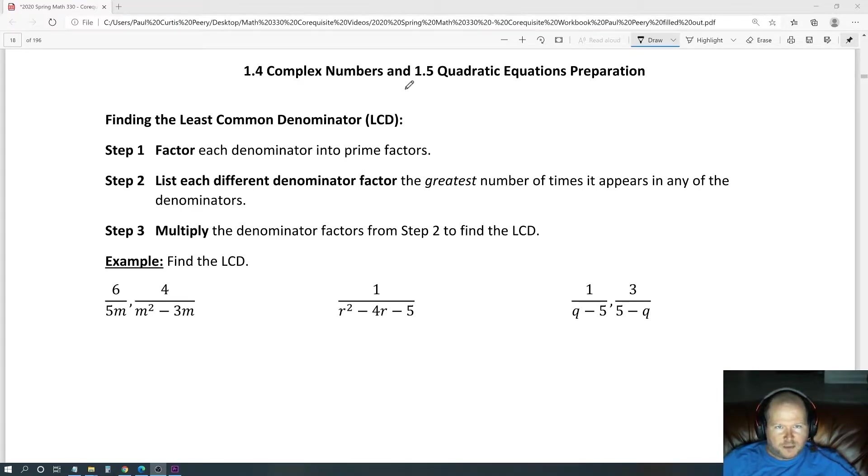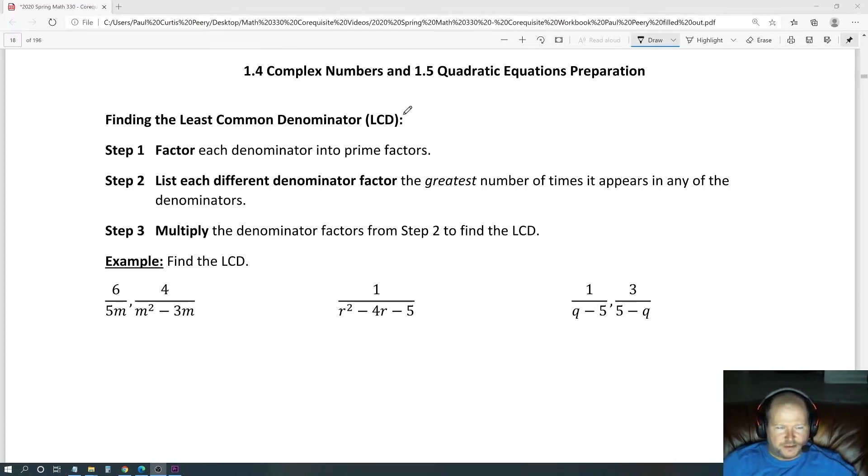1.4 complex numbers and 1.5 quadratic equations preparation.